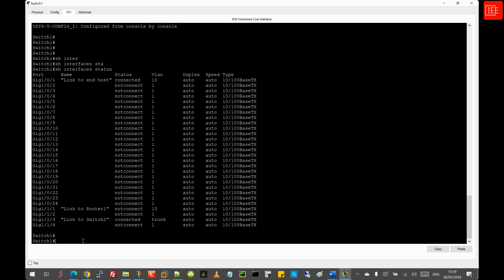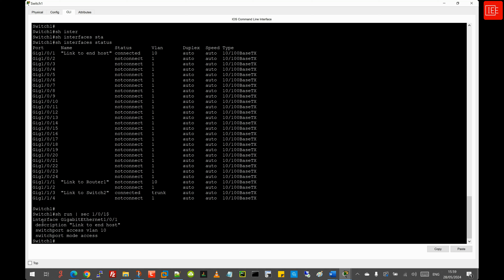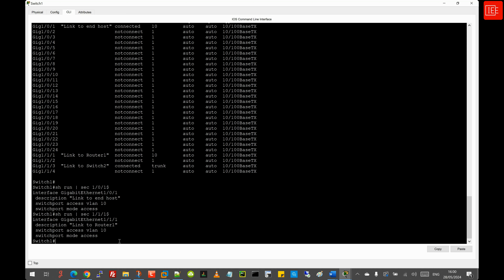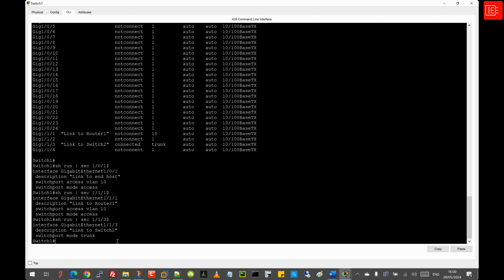You can also reveal the running configuration by issuing 'show run | section interface gigabitethernet 1/0/1$' — using the dollar sign to stop the output at that point — to confirm the exact configuration. You can repeat this for interfaces 1/1/1 and 1/1/3 as well.